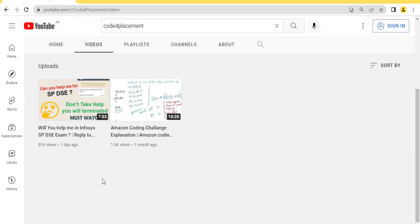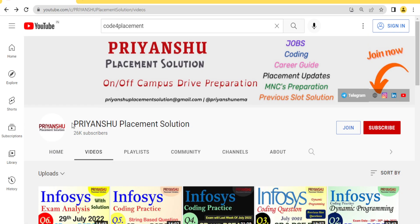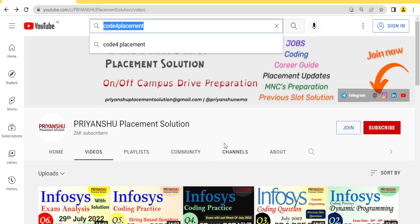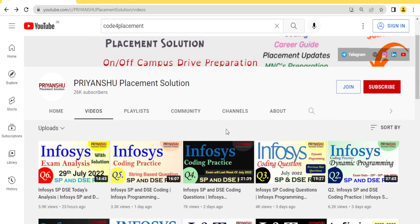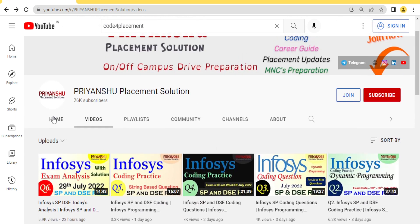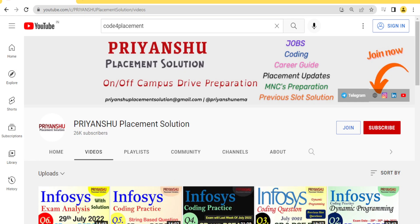Thank you for watching this video, friends. We'll meet in the next video. If you haven't subscribed to Piyanshu Placement Solution, please subscribe as soon as possible. Also check out the 'Code for Placement' channel. All links are in the description. If you have any doubts or queries, let me know in the comment box. Take care, bye bye — and please subscribe!